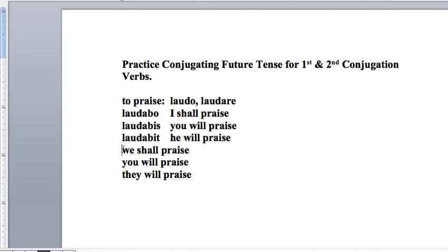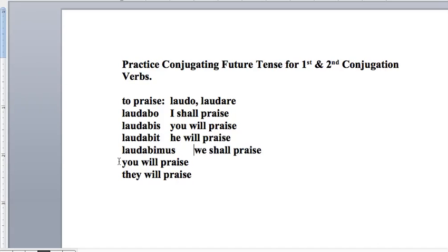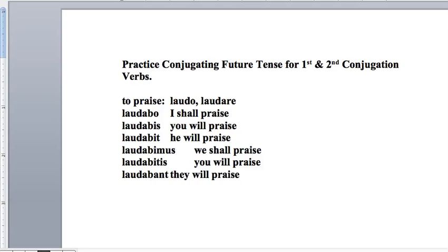Congratulations if you did. If you're not sure why those answers are correct, don't hesitate to email and ask a question. And there we have our first conjugation verb in the first, second, and third person plural. The ending should be A-U: laudabunt. So: laudabo, laudabis, laudabit, laudabimus, laudabitis, laudabunt.